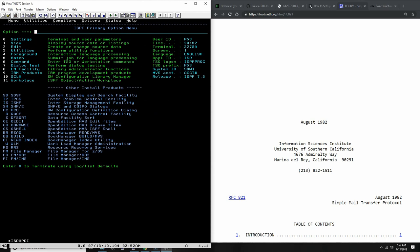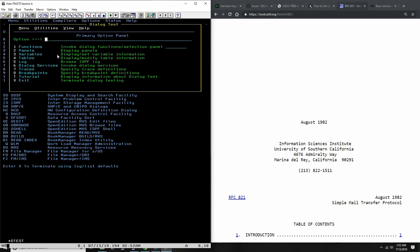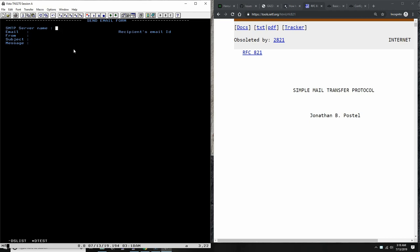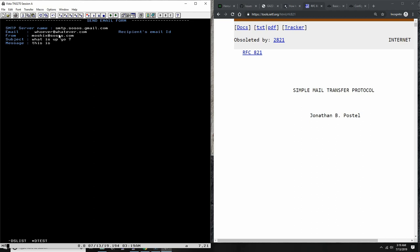Let's save that and see how it looks. We go to the dialog test of ISPF, go to Panels, and put in the name of the panel I placed in the panel library — I just called it EMAIL. It's now displaying a very simple form. You put in the address of the SMTP server. Note that many SMTP servers nowadays are encrypted and will be on ports other than the standard port 25. We say who to send it to — whoever at whatever dot com — from Moshex at so-so dot com, what is up, and then a simple message.